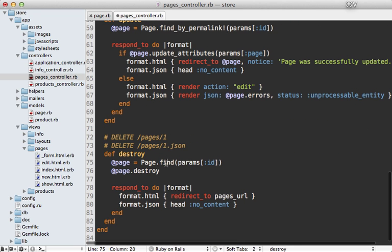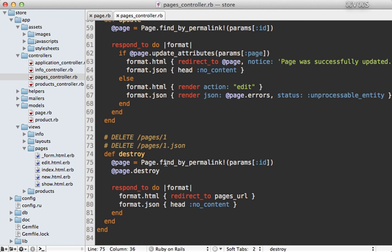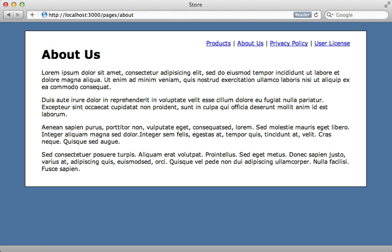And there we go. So now when I visit the URL pages slash about it works. There's our about us page.